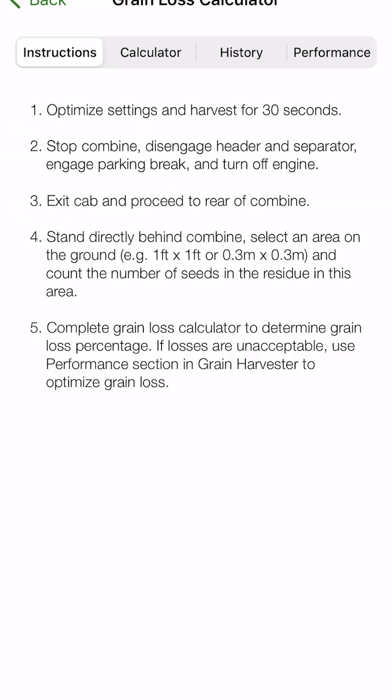The first thing we'll do is see the instructions here. The instructions are going to give us what we need to do before we go into the grain loss calculator itself. So it's going to go through step by step what it wants you to do to get all the information you'll need to enter into the calculator.